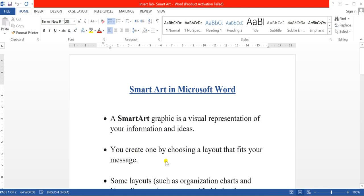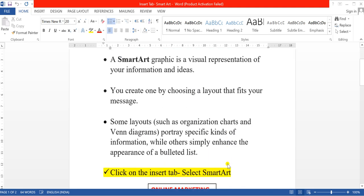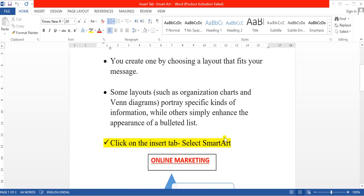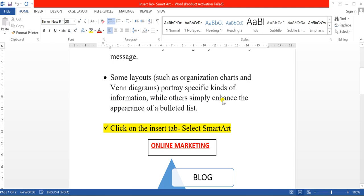In SmartArt you have many layouts that can fit your message. It depends on your message — what type of layout you are going to use. For organizations we have different charts or Venn diagrams. Different companies represent their data in the form of diagrams. There are many kinds of layouts available.